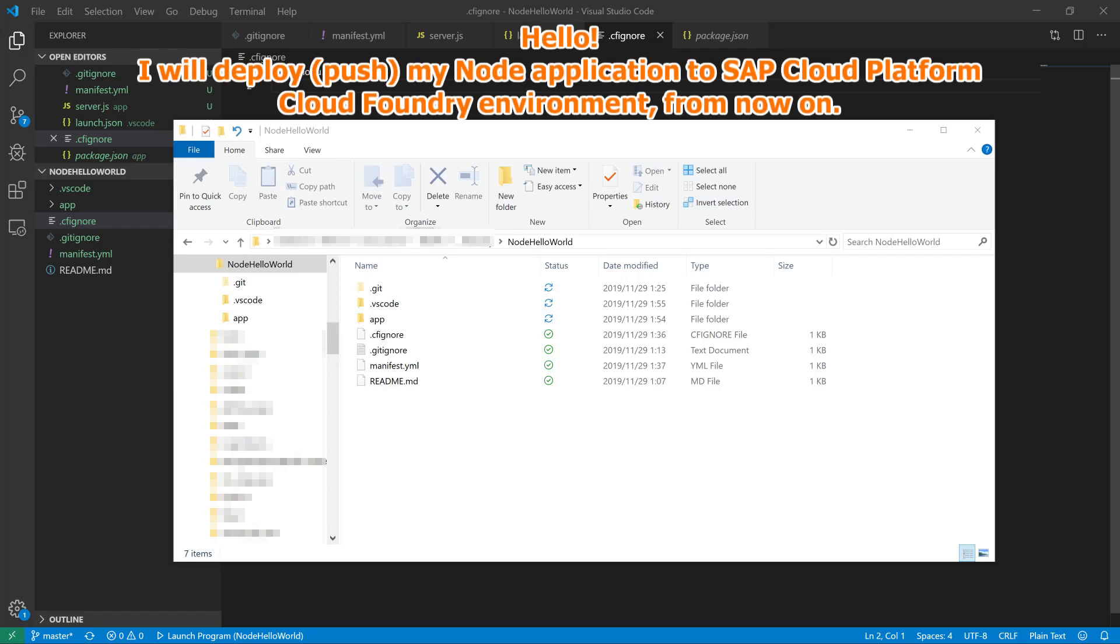Hello. I will deploy my Node application to SAP Cloud Platform, Cloud Foundry environment, from now on.